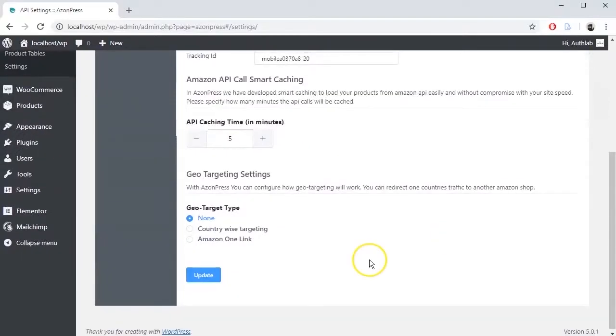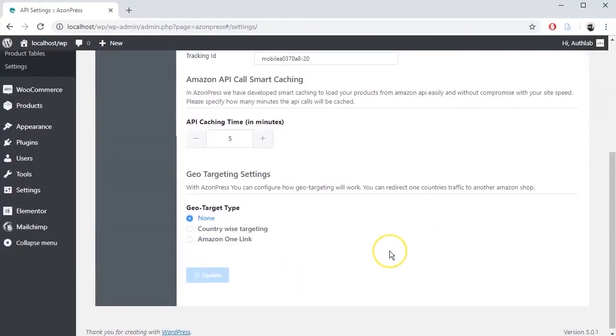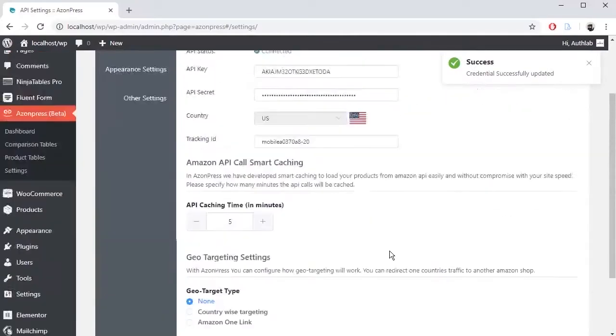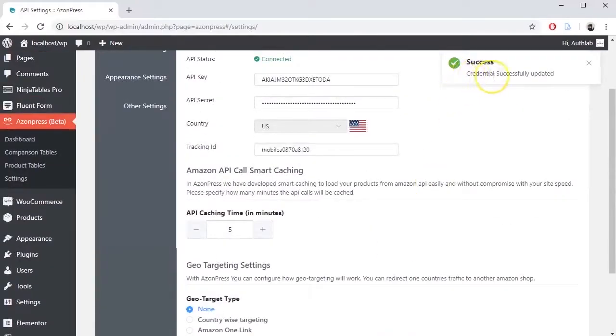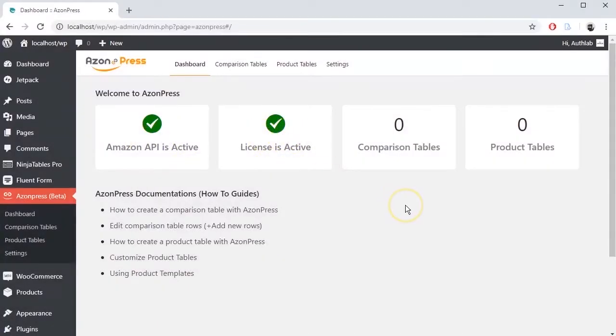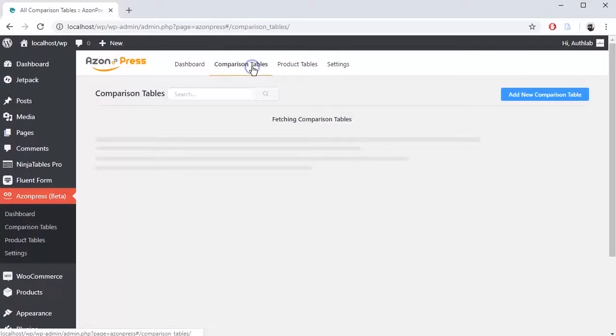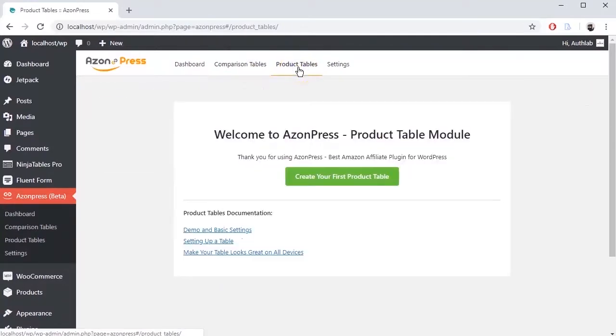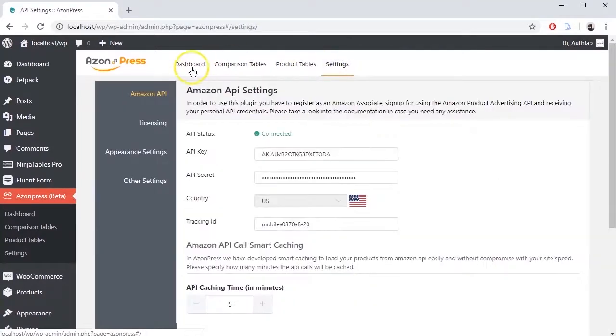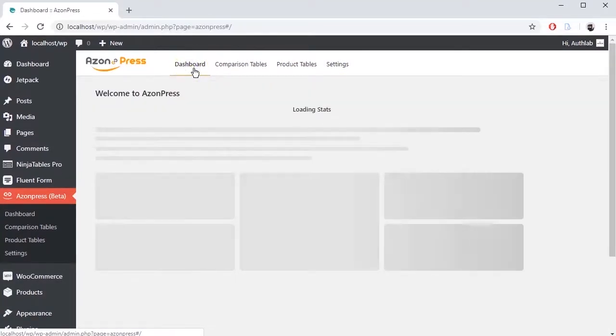When you are done, click on Update Settings. Azenpress is now configured and connected to Amazon. Build your product tables or comparison tables and boost your business.